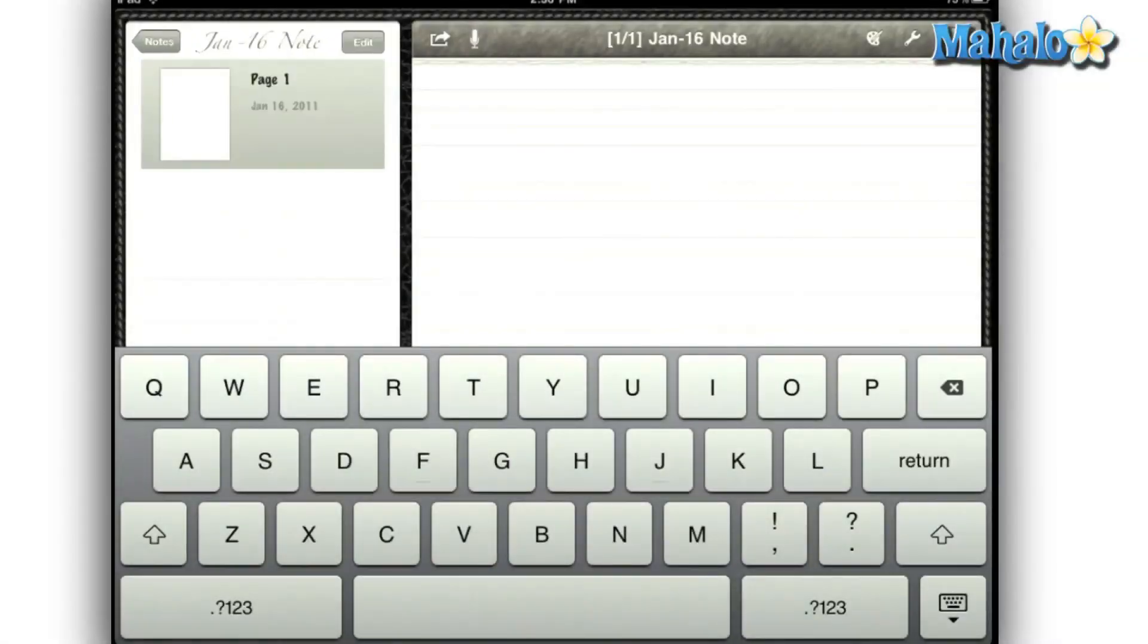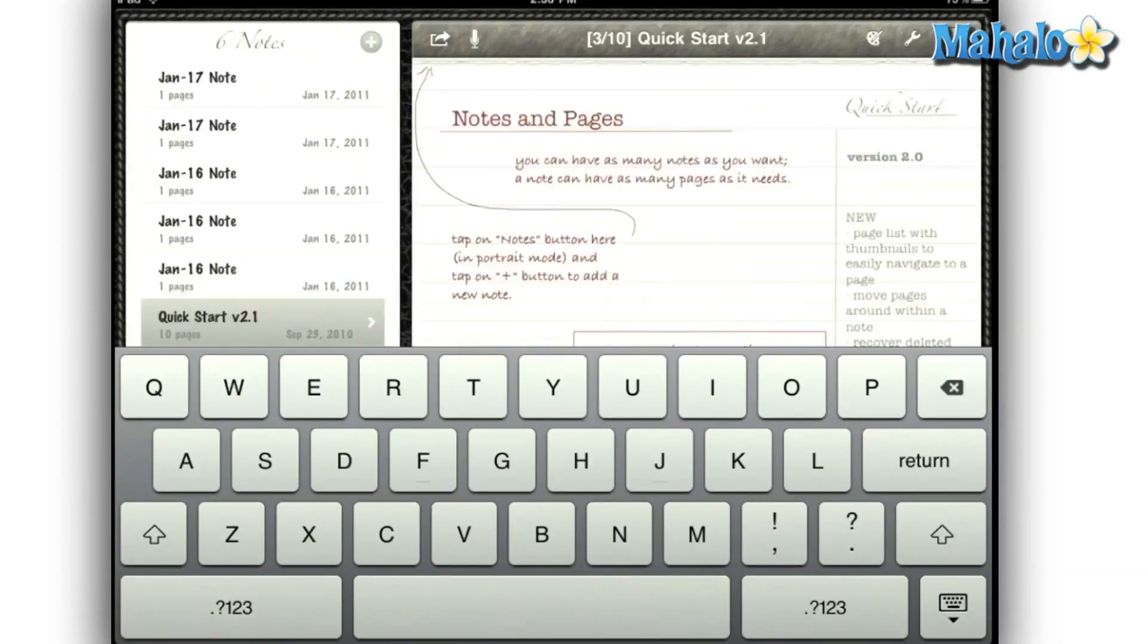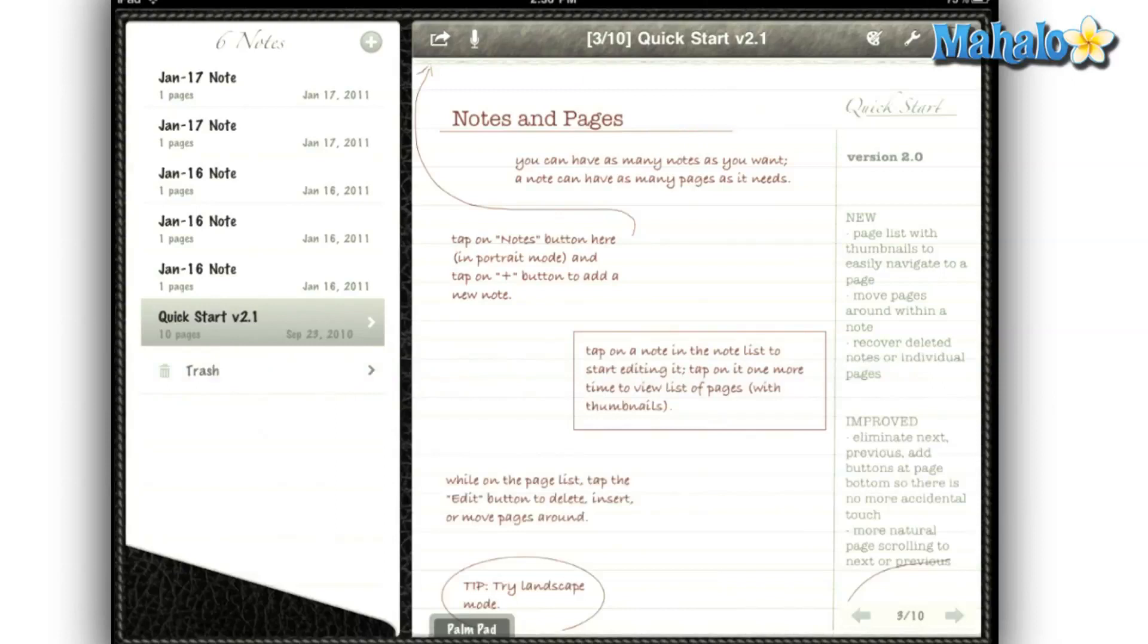Notes Plus is an amazing note-taking app, easily one of the best on the iPad. It seems the creator of this app took the best features from other note-taking apps and combined them into one app.